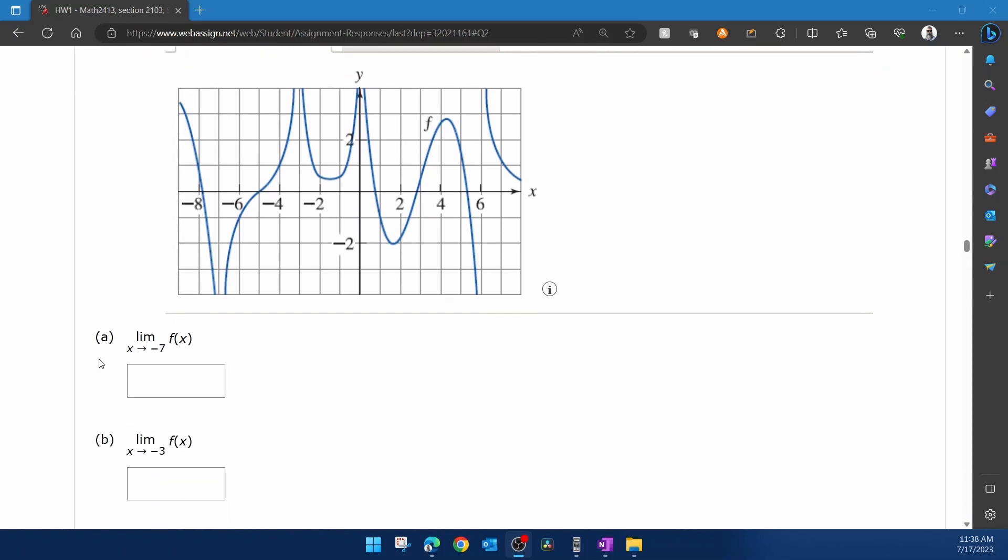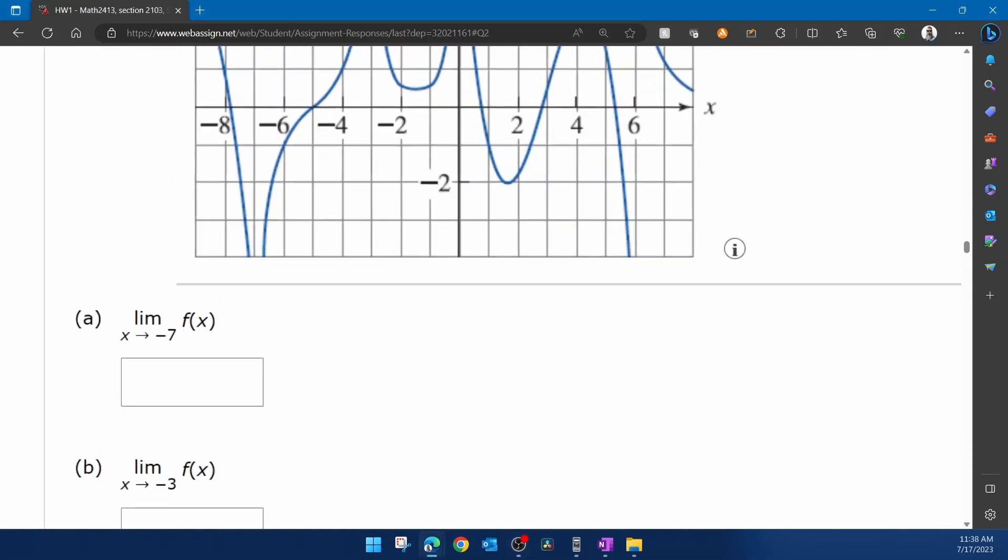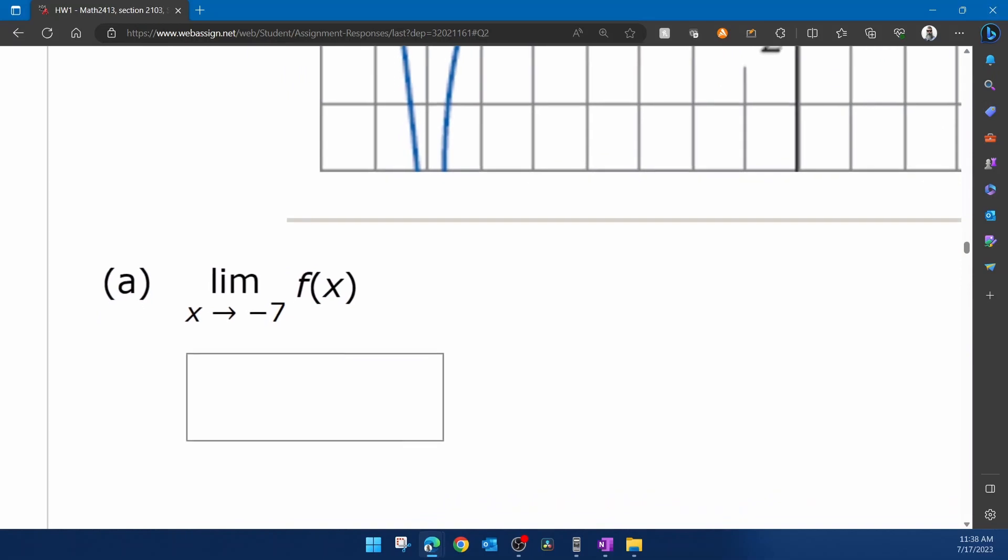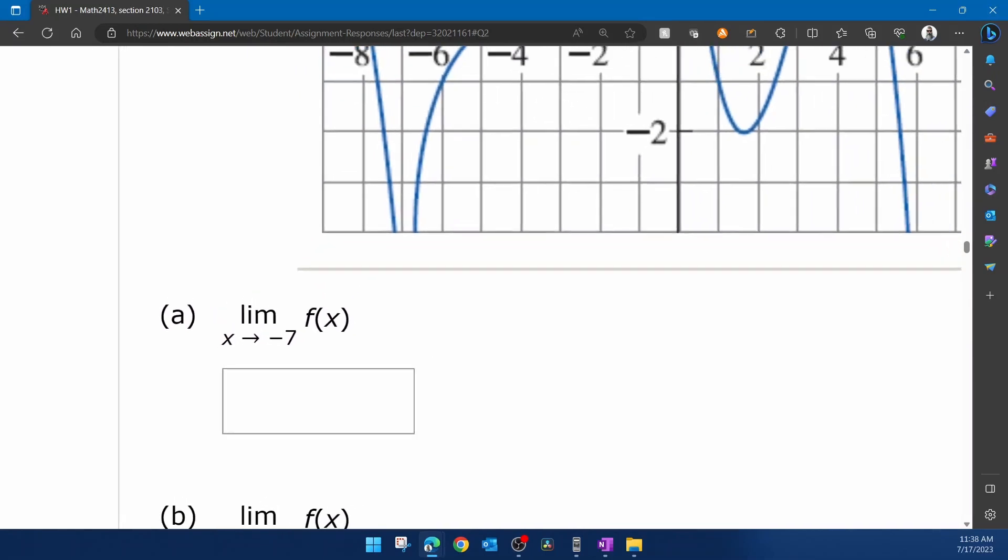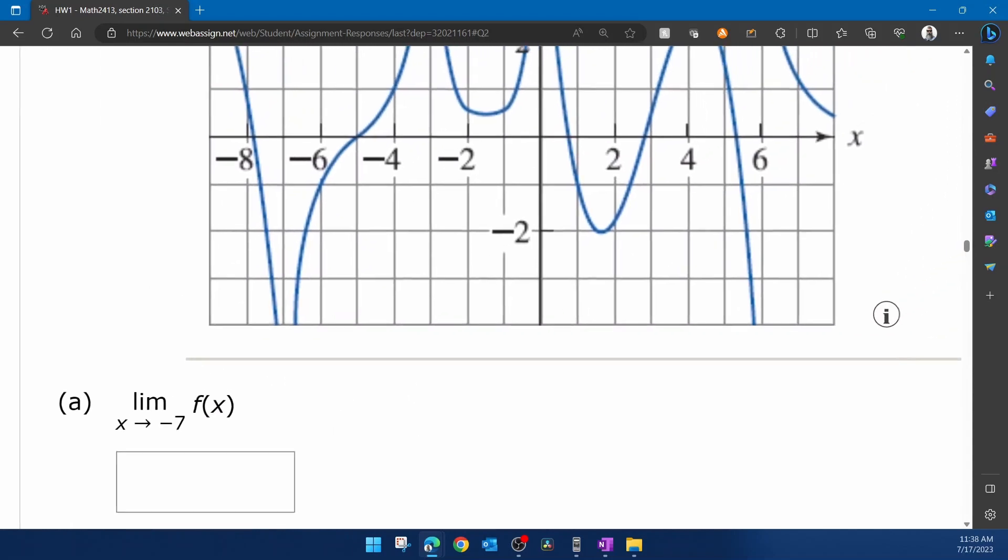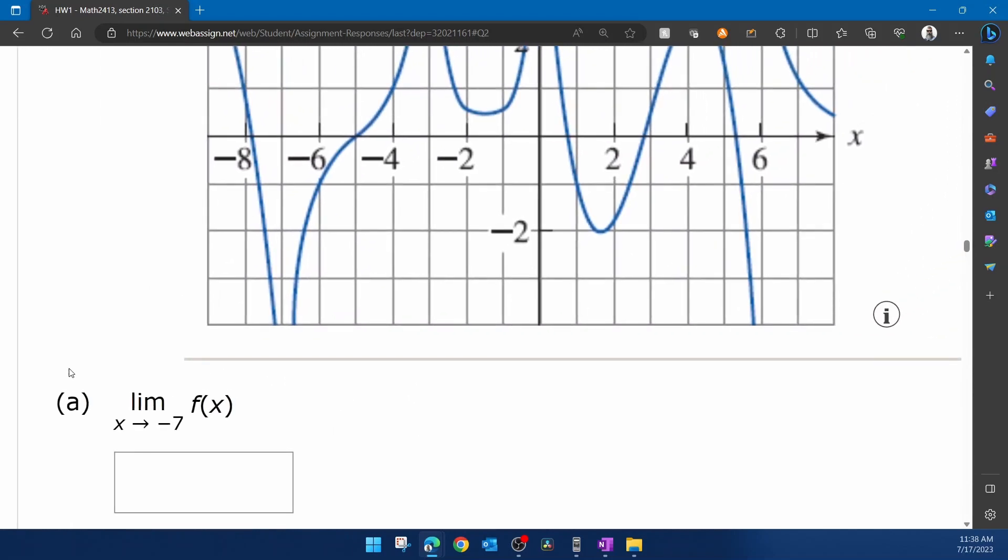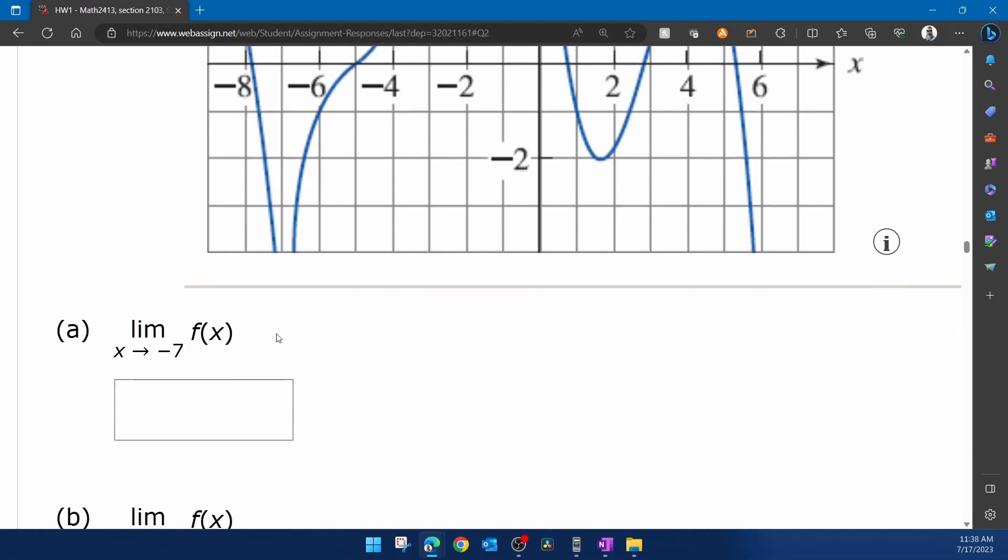Alright, part a, it says the limit of this function as x approaches negative seven. And so if we go to where negative seven is on the graph, we can see that on the left and the right hand side of seven, the graph tends to negative infinity. So we're going to click in the box and we're going to input negative infinity.